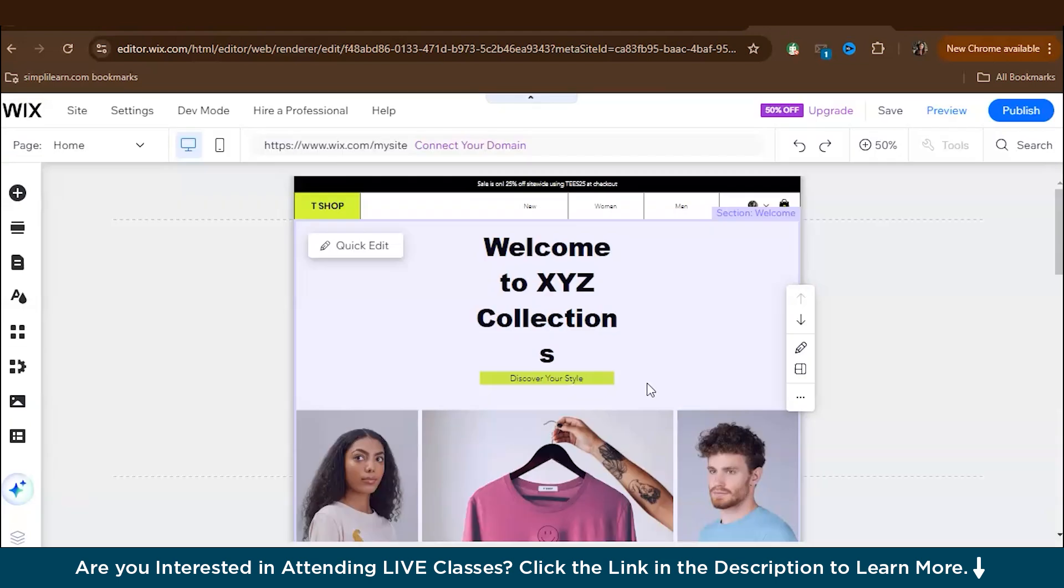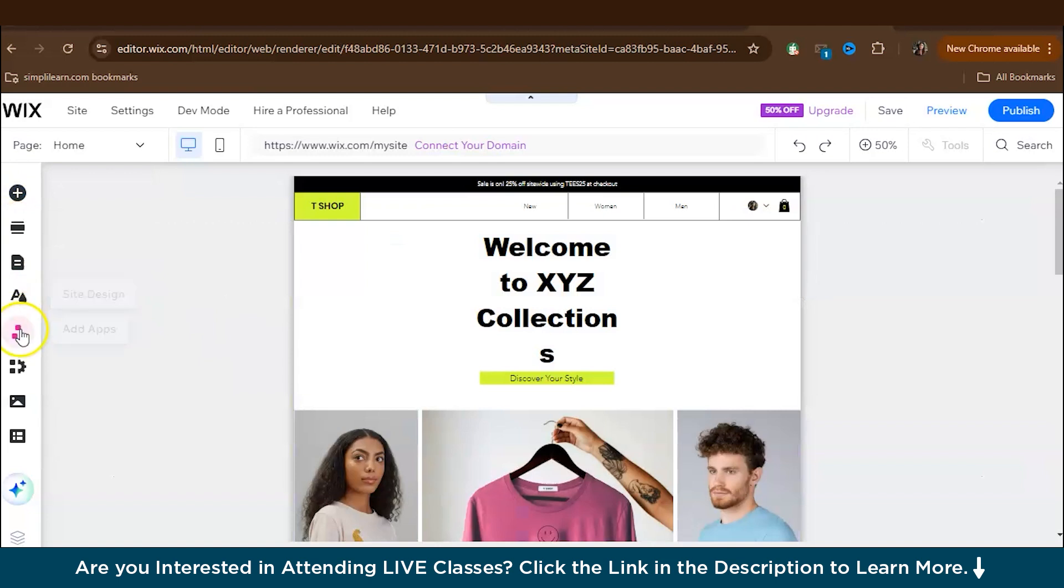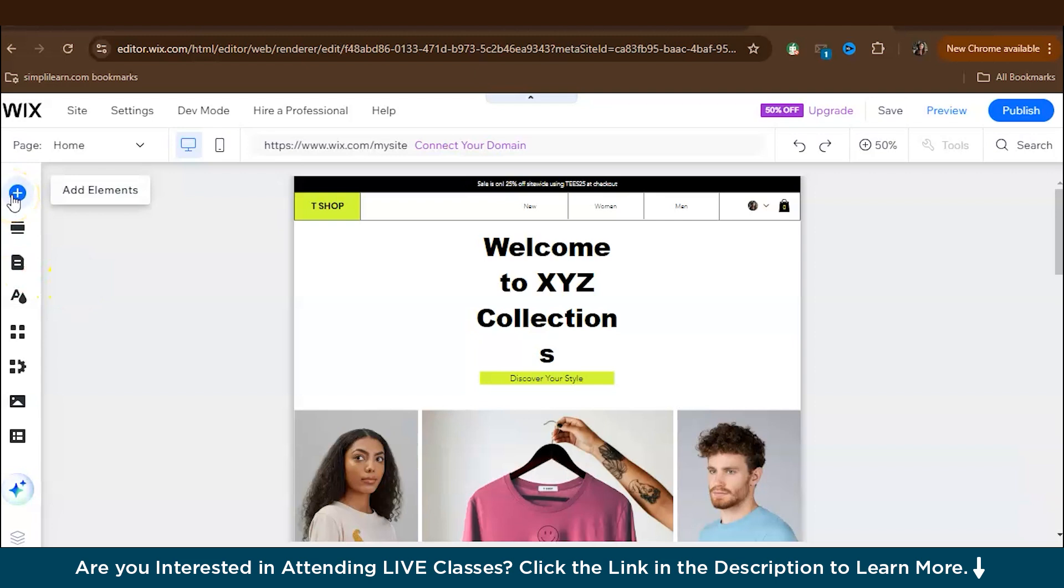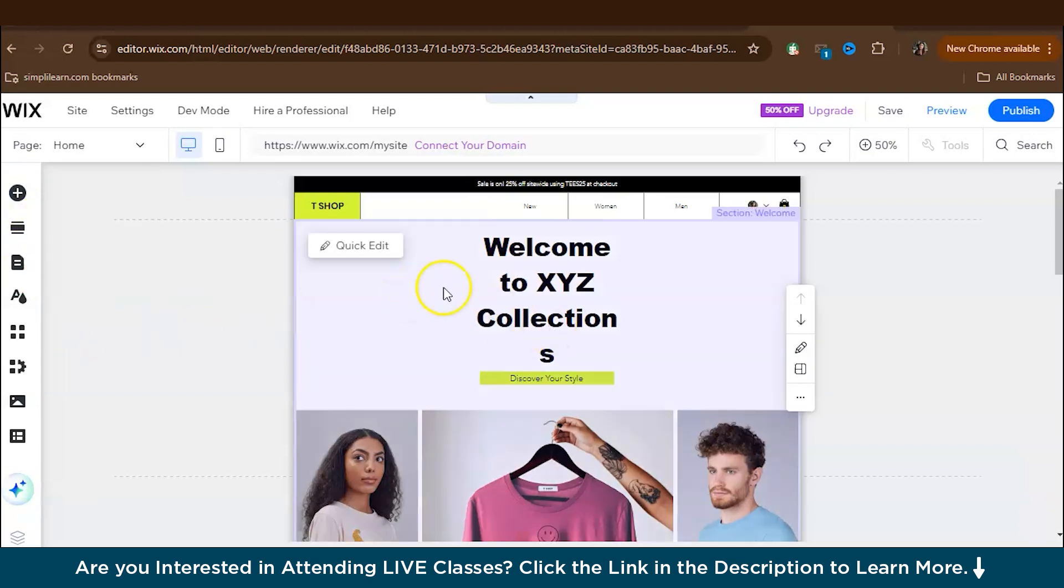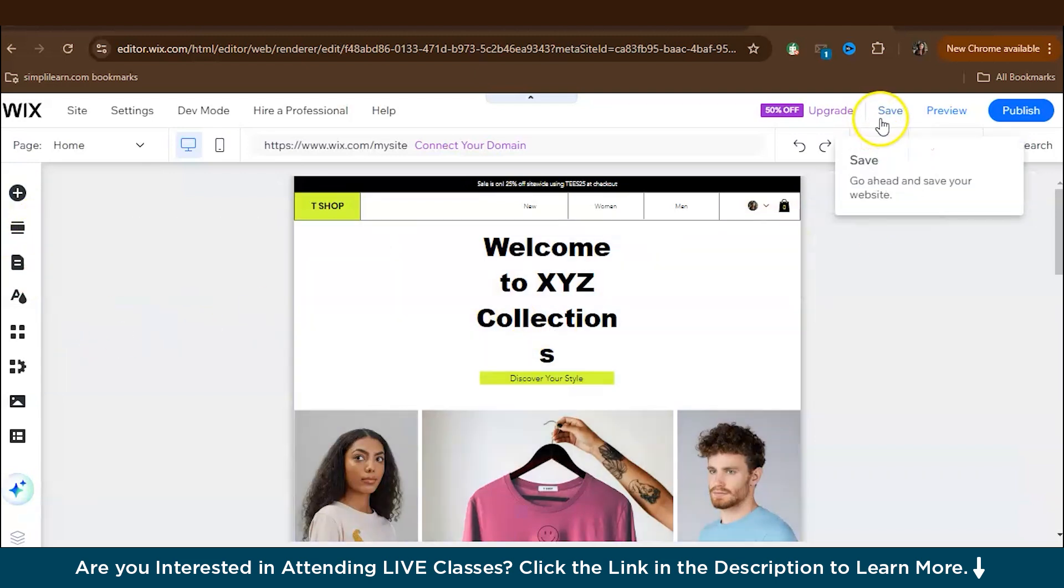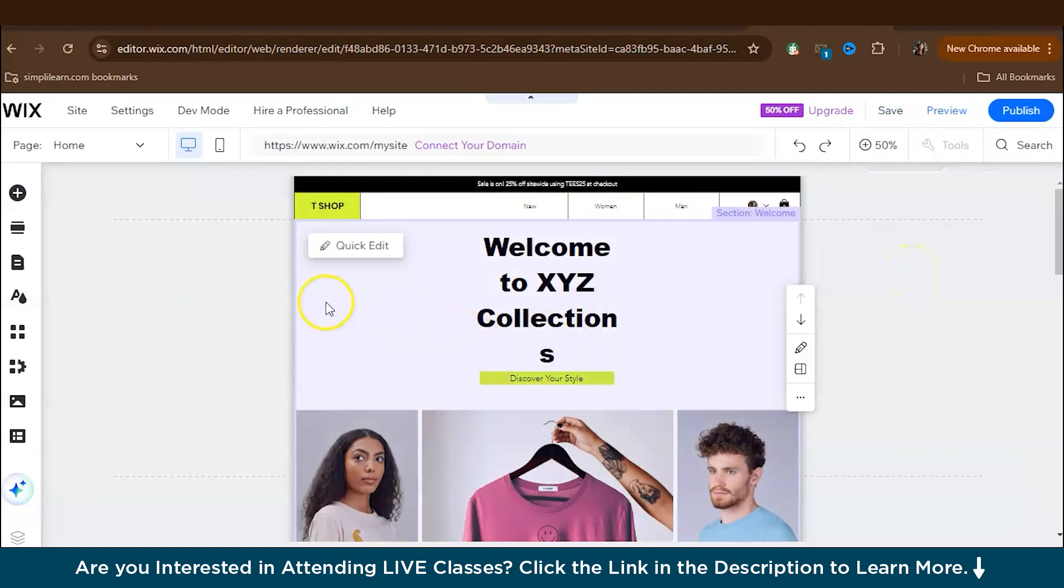So now we are in the Wix Editor, the main interface where you will customize your website. So as you can see here on the left side, you have the main menu, which lets you manage your site's design, add elements, and configure settings. Now at the top, you will find the toolbar for quick access, like saving your design and previewing it. So the first thing you have to do is you have to go through the website. You must familiarize yourself with the interface so that it will make the editing process much smoother and easier for you. So that's the first thing you have to do. Just get familiar with the website options.